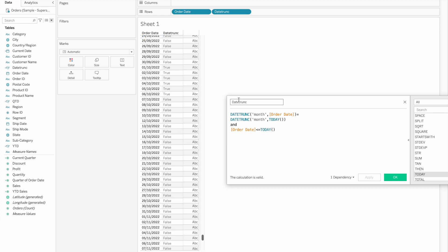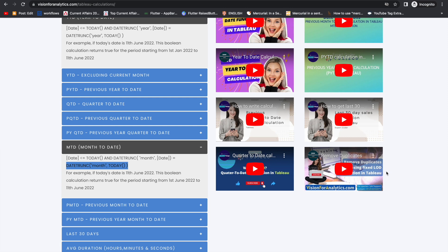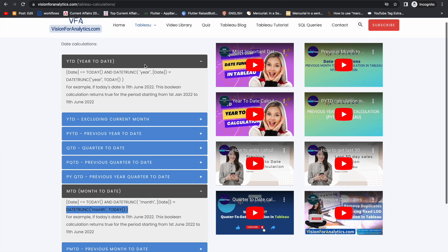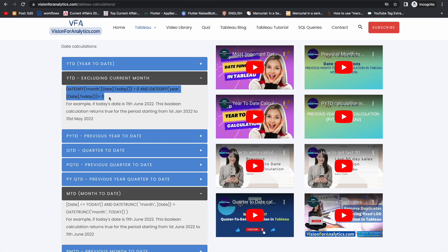This is MTD. We have done all the calculations. If you have any questions, please put them in the comment section and I will try to answer. You can directly copy, paste, and explore. Thank you for watching.